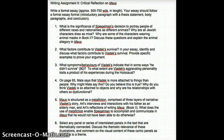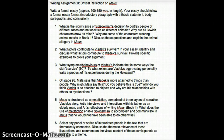Question Two: what factors contribute to Vladek's survival? In your essay, identify and discuss what factors contribute to Vladek's survival, and please provide specific examples to prove your argument. In any essay, I expect quotations and specific examples. You can identify key factors you think contributed to how Vladek survived and give examples of those.